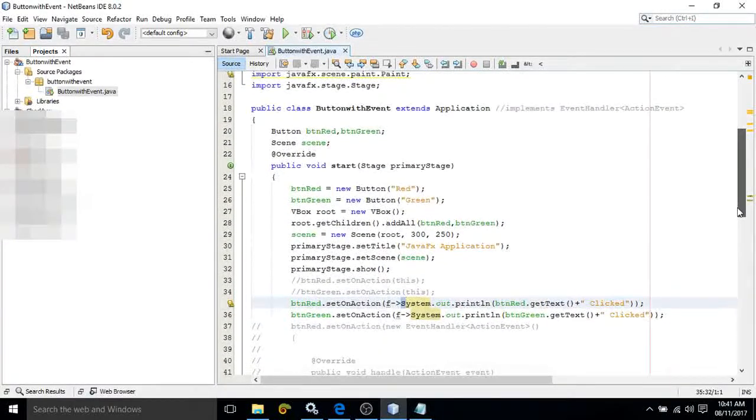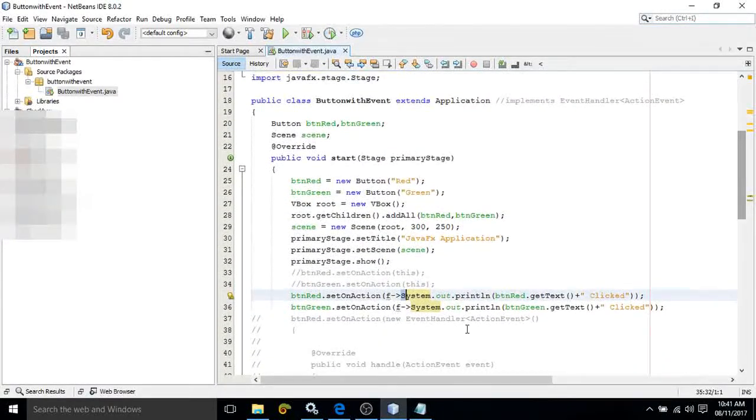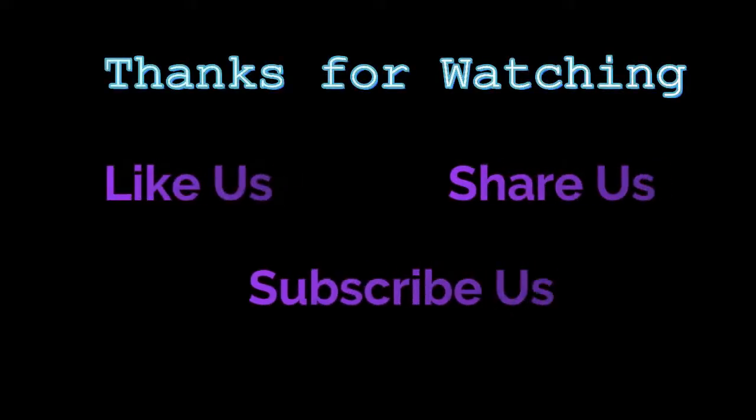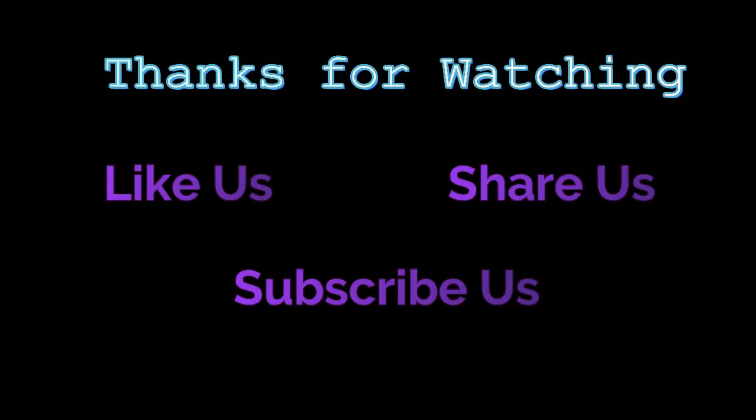If you like my video, please subscribe to my channel. Thank you so much.